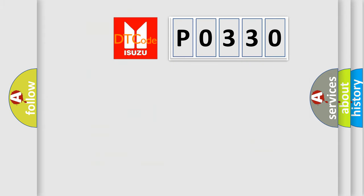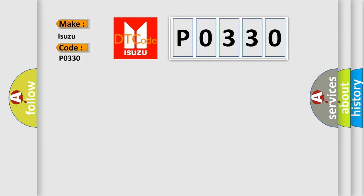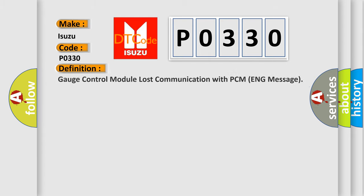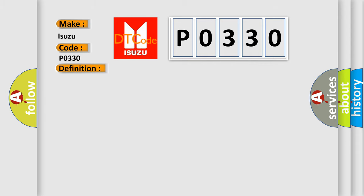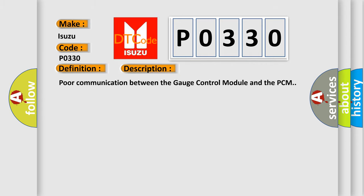So, what does the Diagnostic Trouble Code P0330 interpret specifically for Isuzu car manufacturers? The basic definition is Gauge Control Module lost communication with PCM ENG message. This is a short description: poor communication between the gauge control module and the PCM.